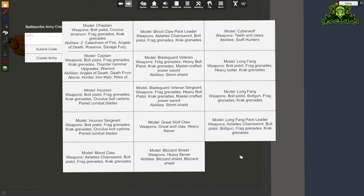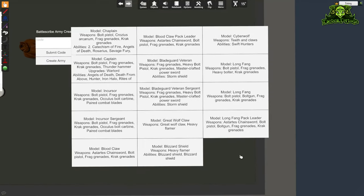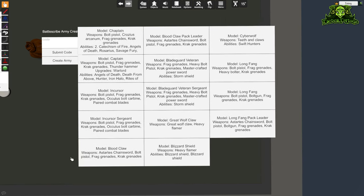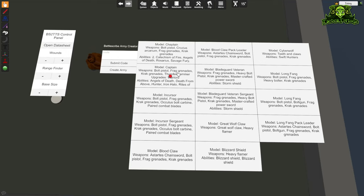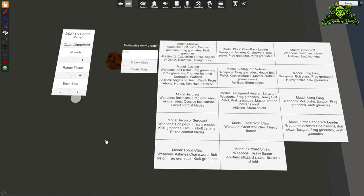That brings up a list of all the models in your army. What it does is essentially take every profile from every one of your data sheets in BattleScribe and paste them right here. What the mod needs us to do is associate a BattleScribe asset with the model that we're going to use on the table.